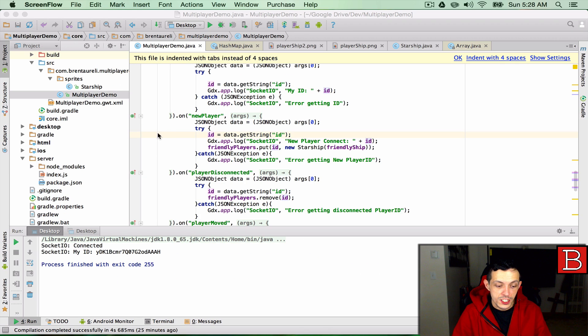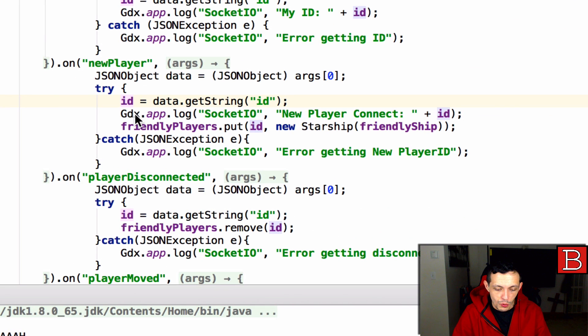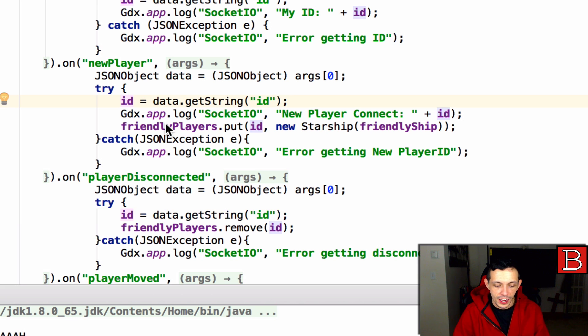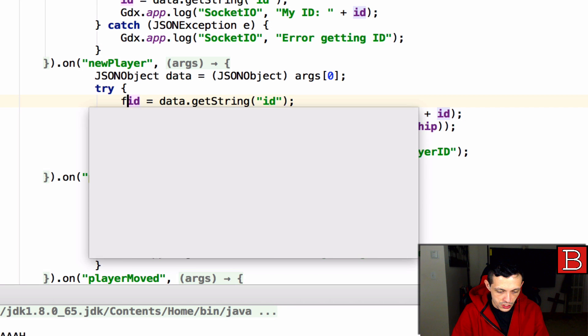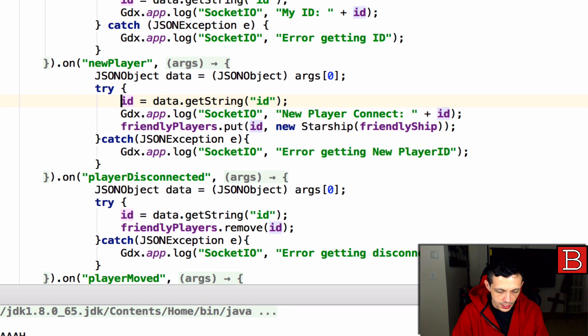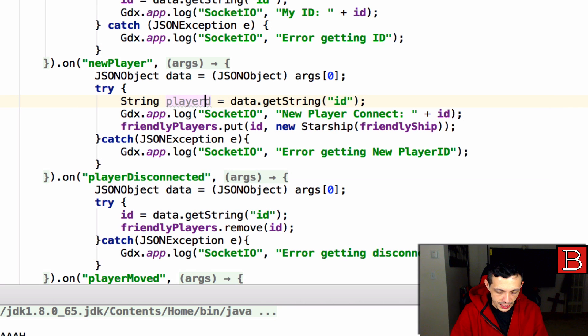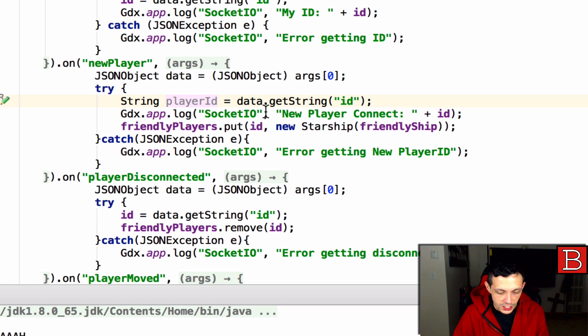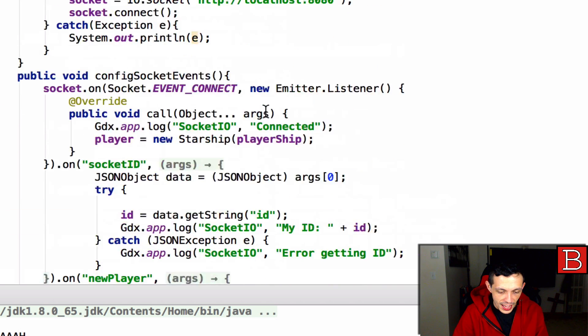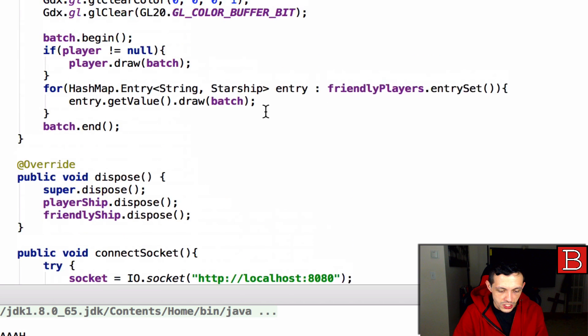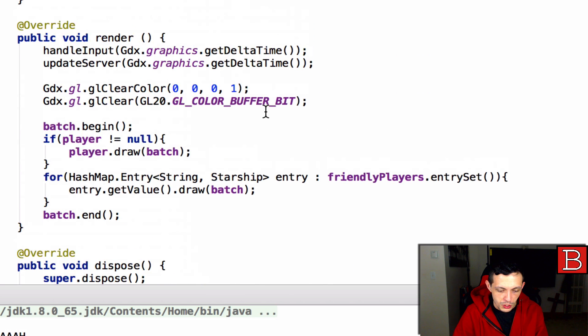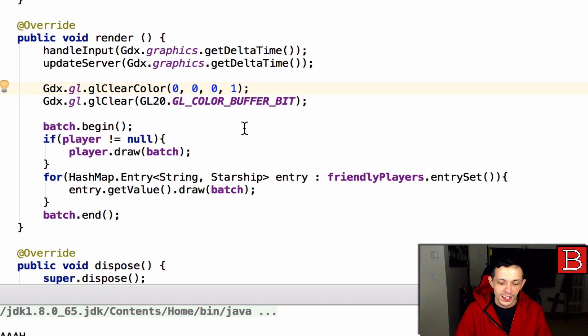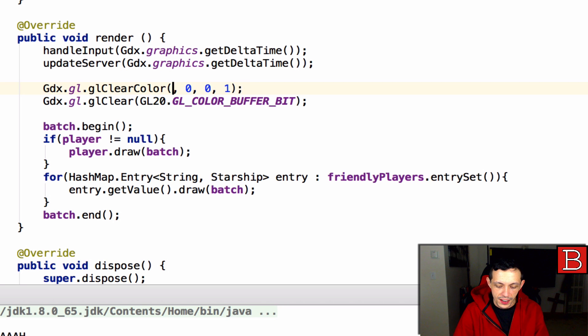While we are still on this class I want to really quickly do a little clean up here. Inside the new player event we are going to change this to a string player id because this was actually assigning it to our current client id. And then also scrolling up to render I just changed the clear color so it clears the background to black instead of red. It's just changed, this was one now we changed it to zero.